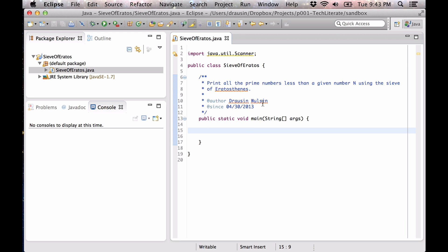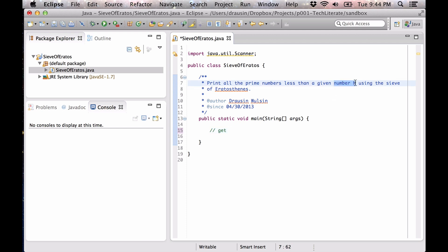You can see that I've already set up my project and I have a rough skeleton here. I've imported my Scanner because we're going to get some user input as usual. The user input we're going to get is the ceiling — basically the maximum possible prime number we're going to look for. We're going to look for all the prime numbers less than that number n.